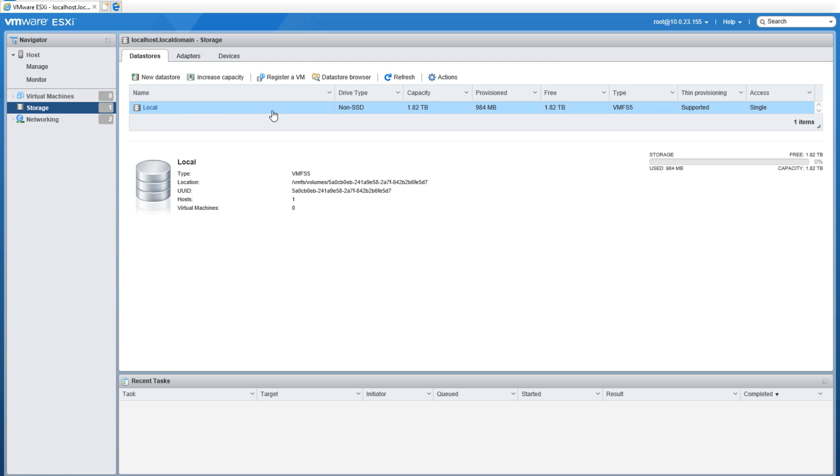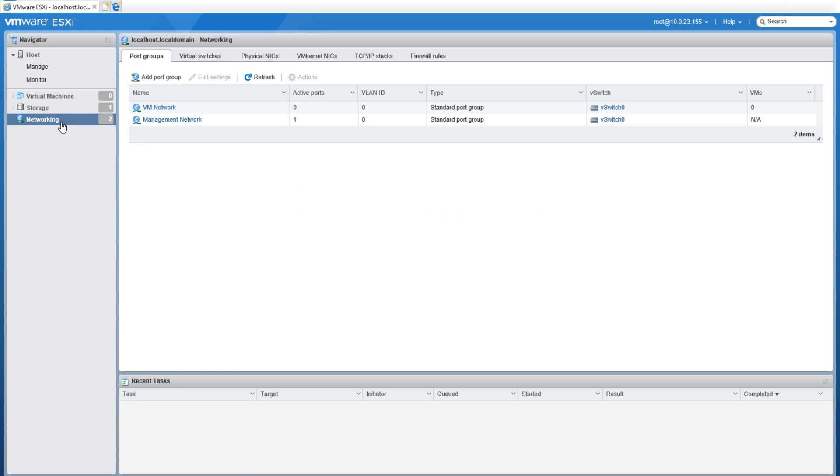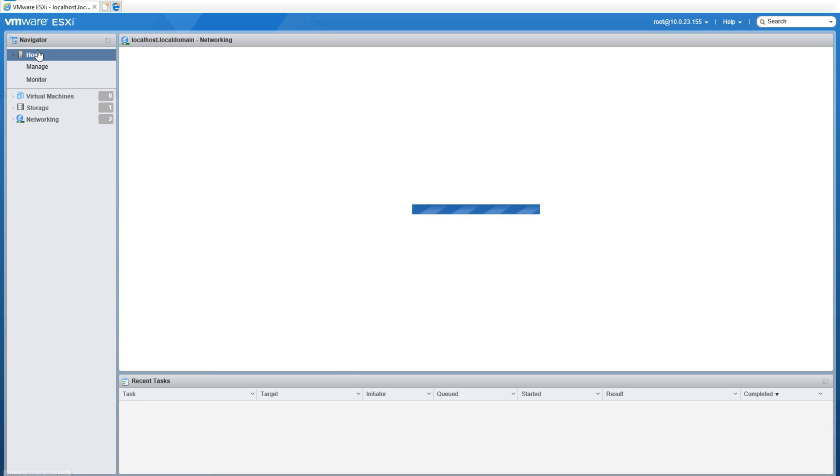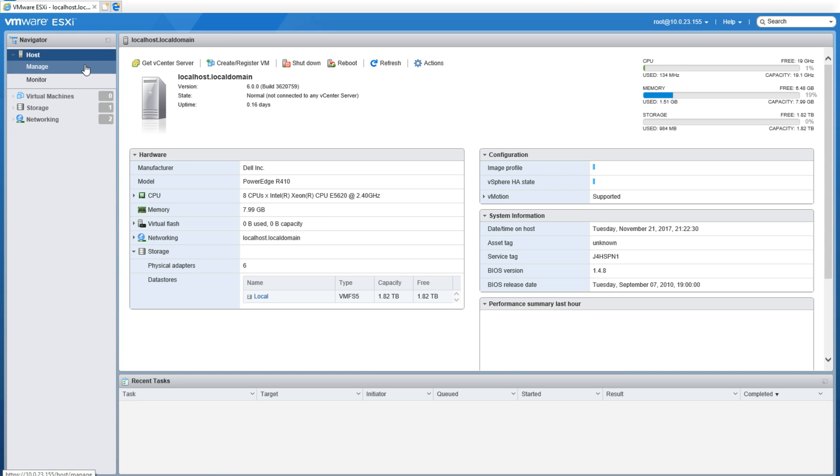And the final tab on the left is for Networking. This tab shows you all your vSwitches and everything that's set up as networking for the host. Thanks for watching this quick overview of ESXi web GUI.